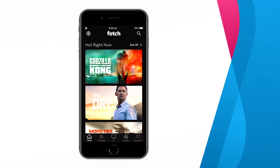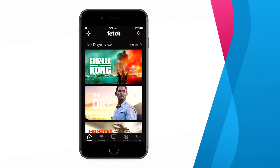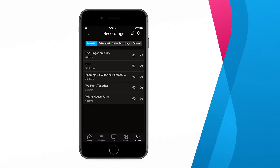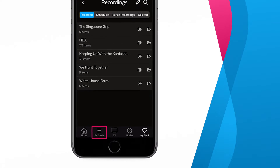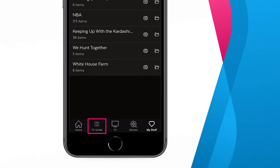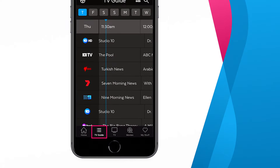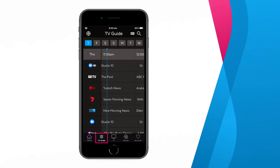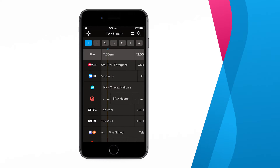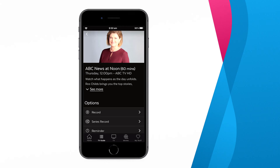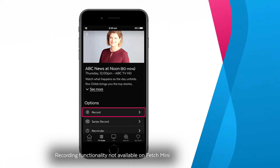Once logged in, you can then use the app to set recordings and to watch them. To set recordings from the Fetch Mobi app, press TV Guide at the bottom of the app. Scroll to find and select the program you want to record. From this screen, you can choose to record a single episode or, if the program is part of an ongoing series, you can also set it to Series Record all upcoming episodes.